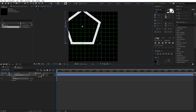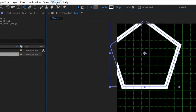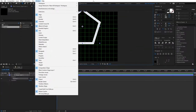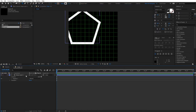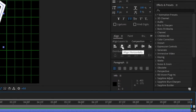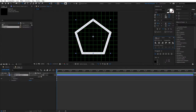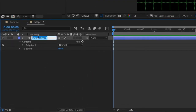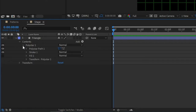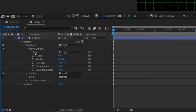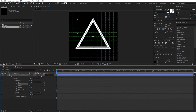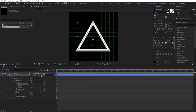Once you've drawn the shape, we need to align it to the center. Go to your Align tab — if you don't see it, go to Window and click 'Align'. Select your shape layer on the timeline, then align horizontally and align vertically. Let's rename this layer 'triangle' to stay organized. Under Contents > Polystar 1 > Polystar Path 1, find 'Points' — it says 5, so change it to 3. This converts the polygon into a triangle. Then align it horizontally and vertically again to re-center it.